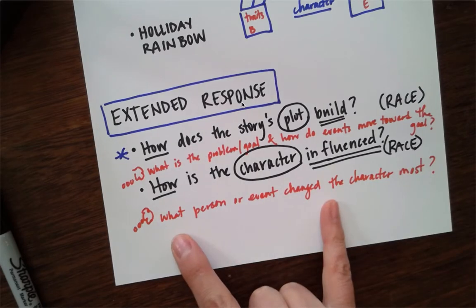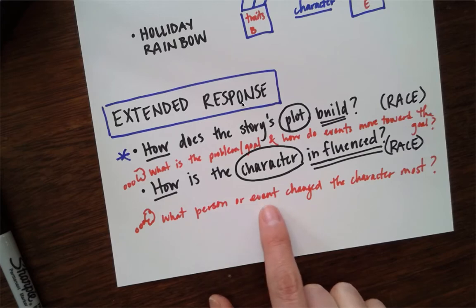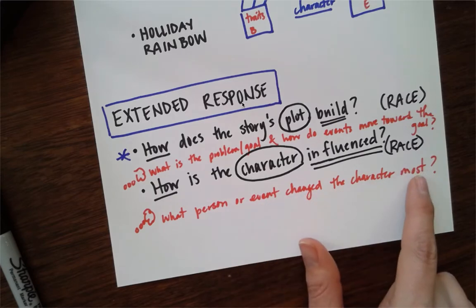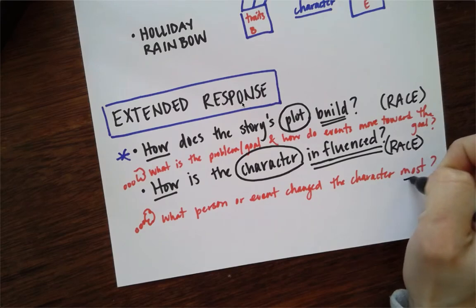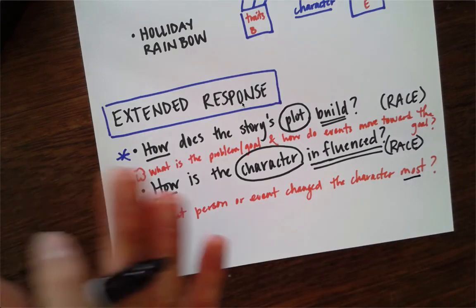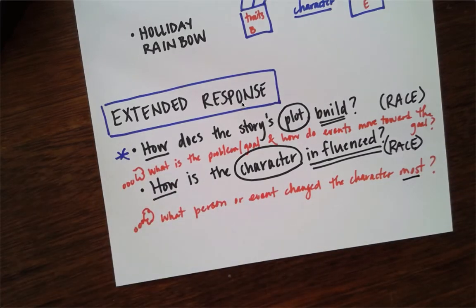You should be thinking in your head, what person or event changed the character most? This word is super important because lots of things change the character, but your answer to this one is what changed them most.